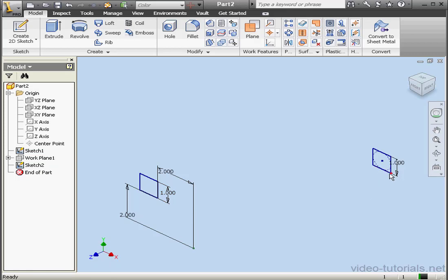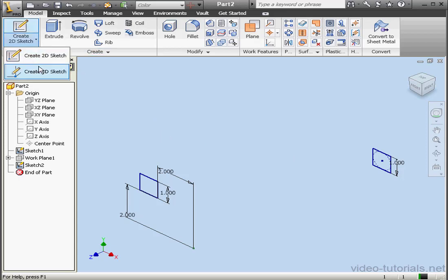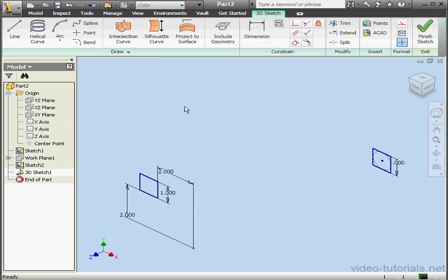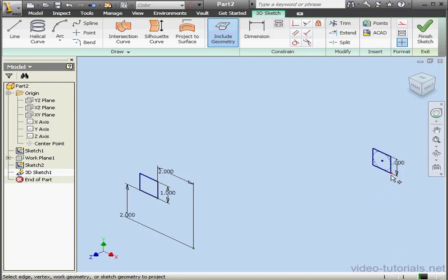Next, let's create center lines between these two points. As we learned previously, center lines don't have to be at the center of sections. Let's activate a 3D sketch. Select Include Geometry. We'll select this point and this point.